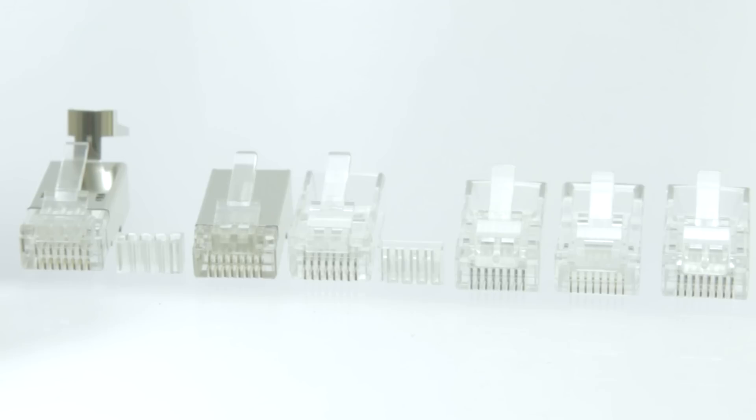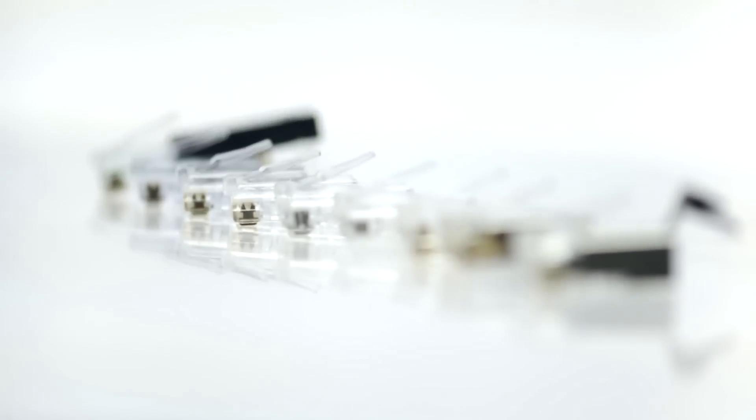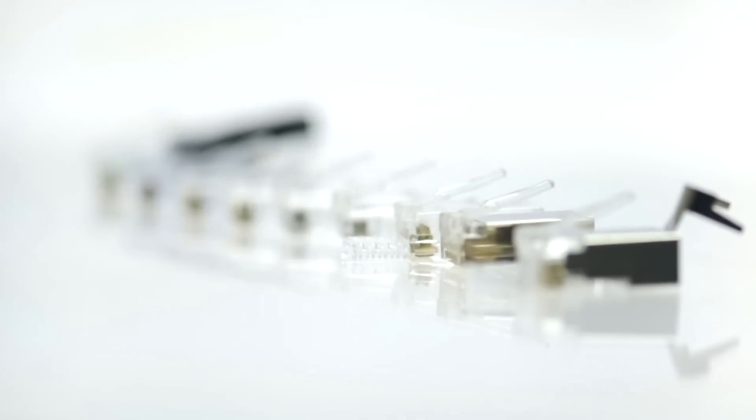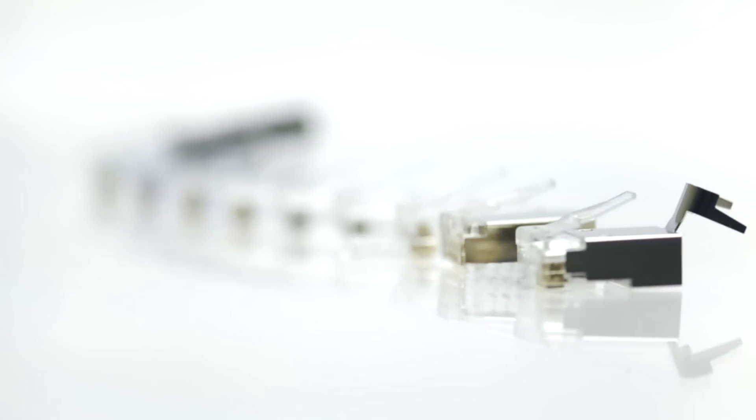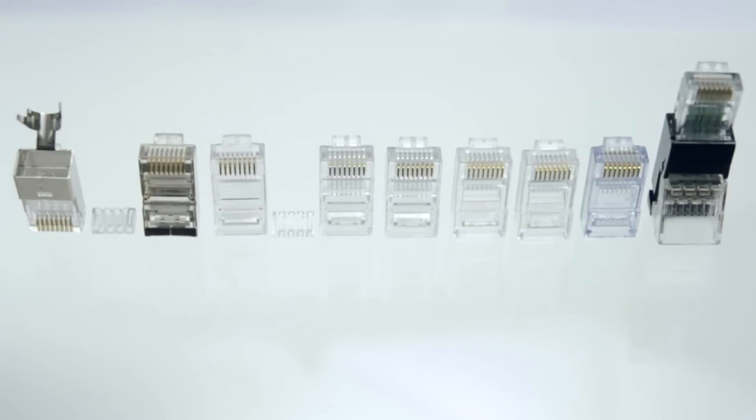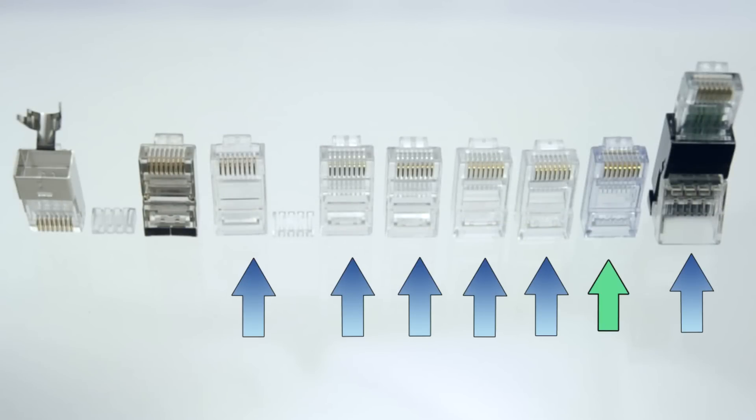They can be terminated with 24 through 28 gauge wire. Our connectors are great for data or voice applications such as CAT5e, CAT6, CAT6a, and shielded applications.